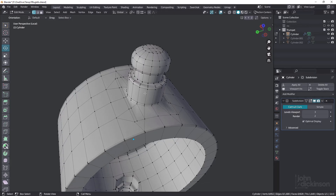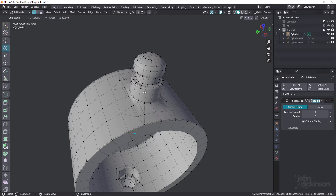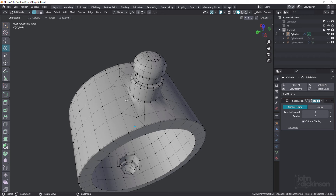So let's approach this in two different ways. First of all, we'll do our best to clean up what we have. There are situations when you're modeling where you can't just go ahead and delete a whole bunch of stuff — you just have to work with what you have. And in the second example, we'll remove the problem area and rebuild it.